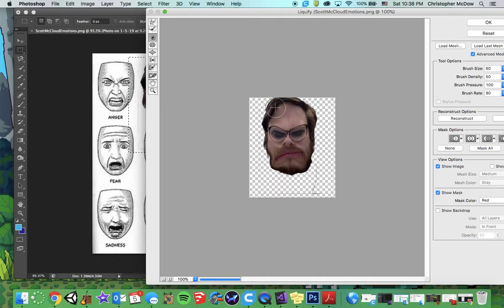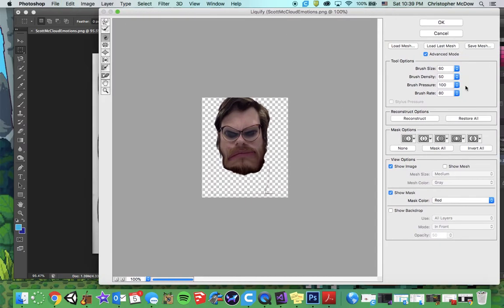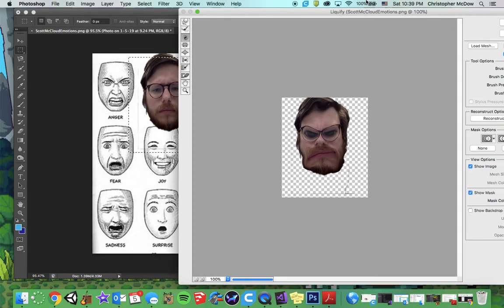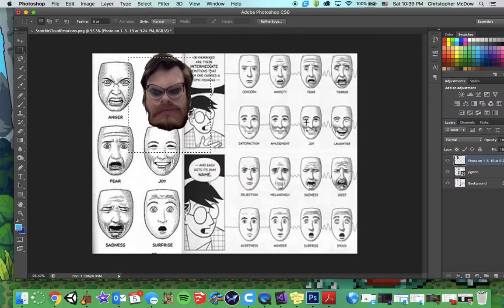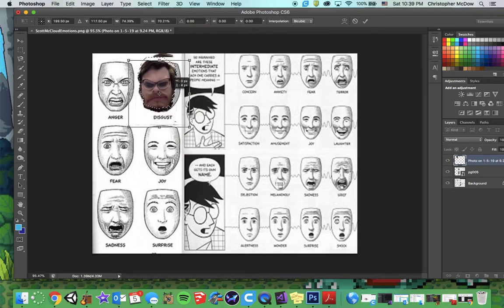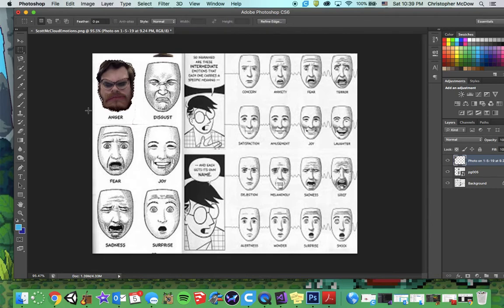If you hold down Shift-Option, it will go the opposite way, so you can twirl in the other direction. You can play with brush size, brush density, and similar settings — really, just brush size will be fine. If you don't like what you've done, hit Restore All. When you're finished, hit OK and that part will be liquefied. I'd like for you to go through and liquefy your face to match all of Scott McCloud's emotion examples. This won't take very long — I just want you to get practice using the tool. If you have trouble knowing what the emotions look like, let me know. Just cover each one using your face and use the same picture over and over.